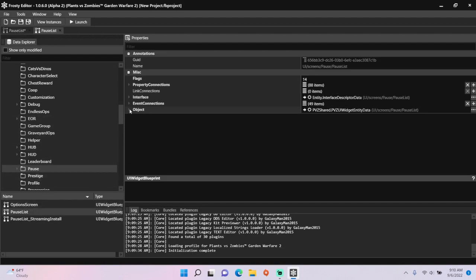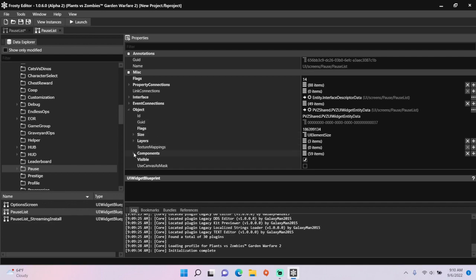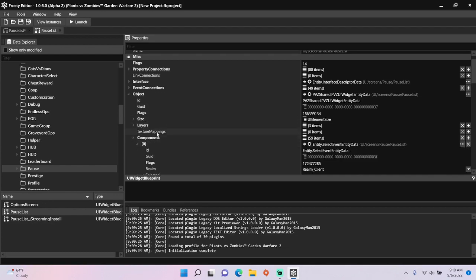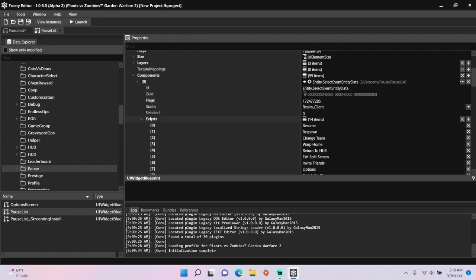Open the object, open the components, open the select event entity data, open its events.